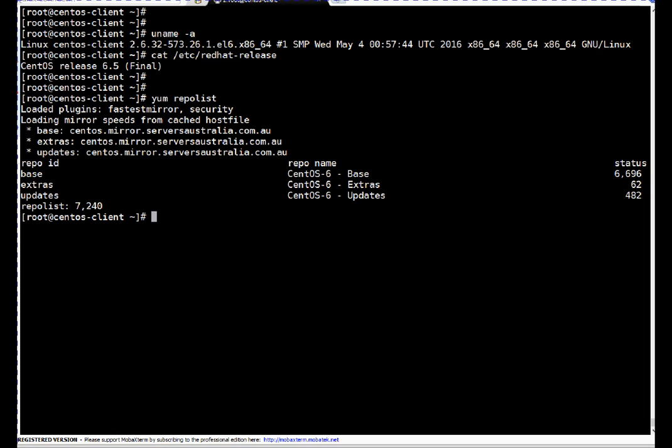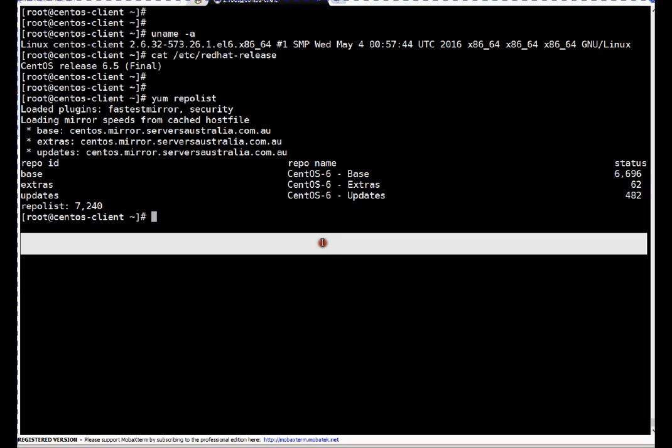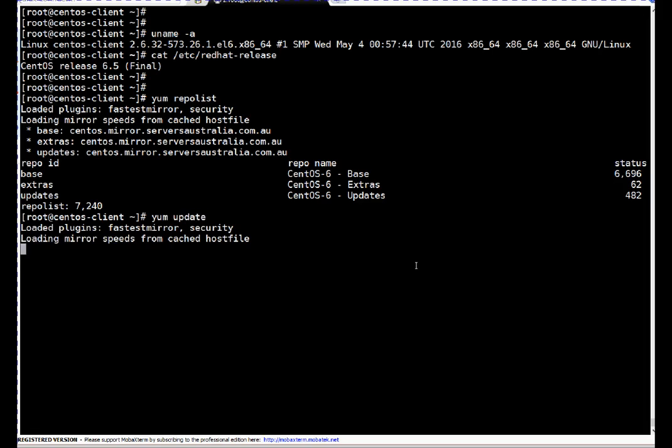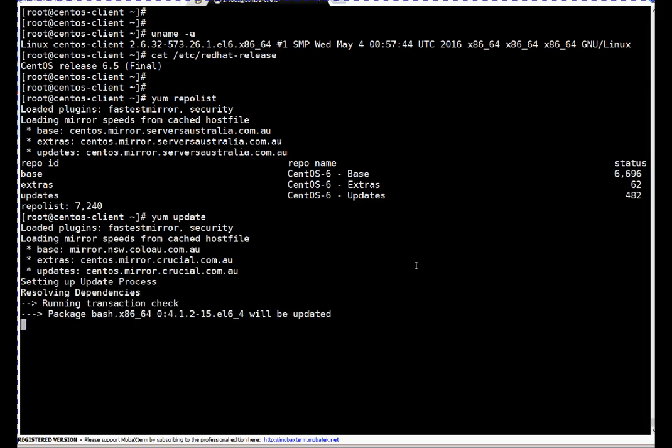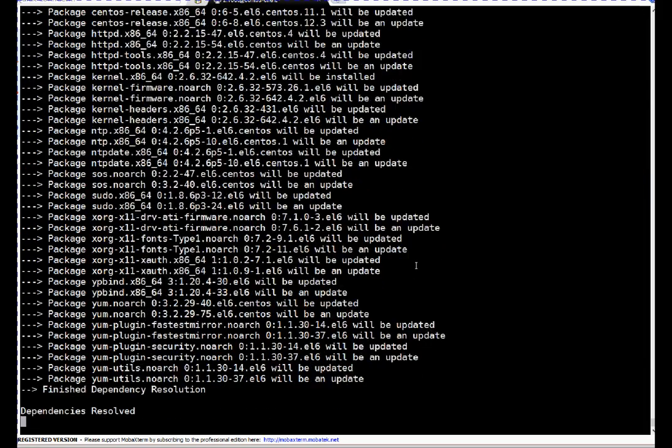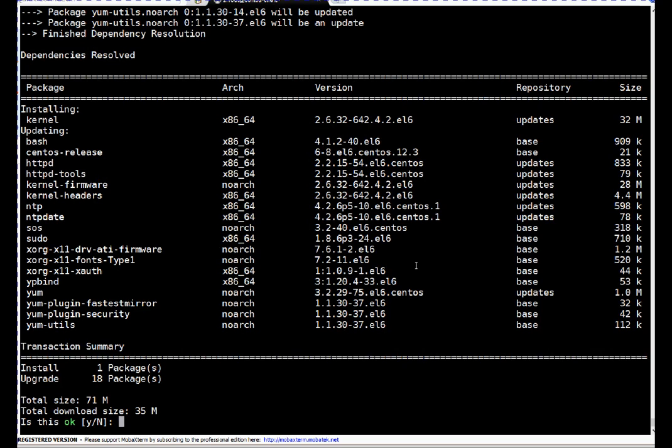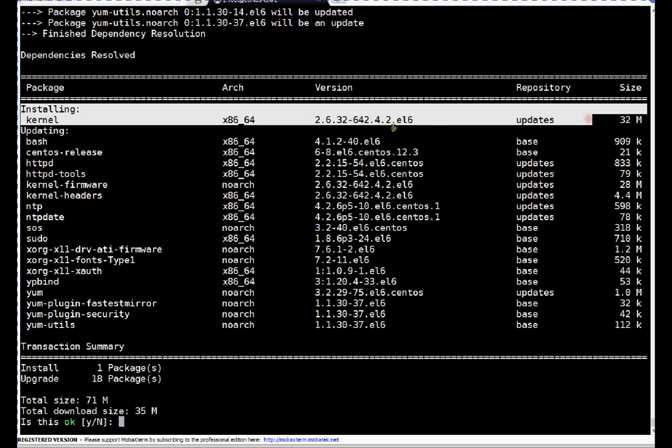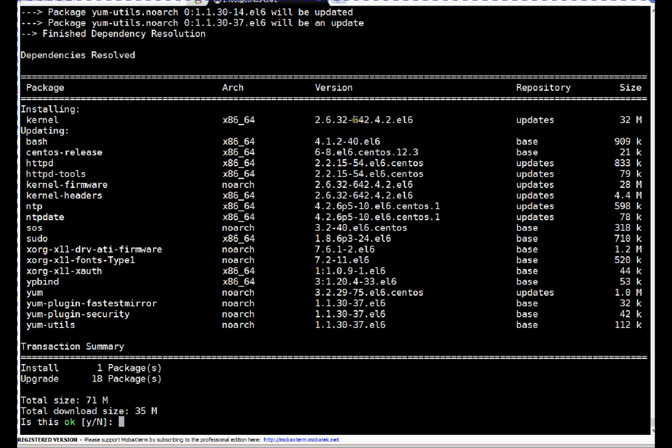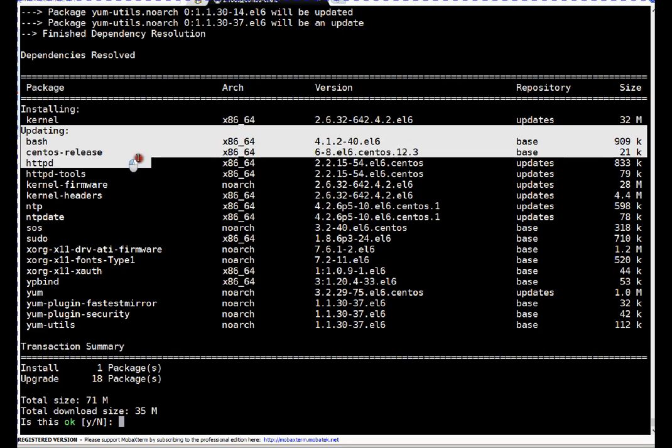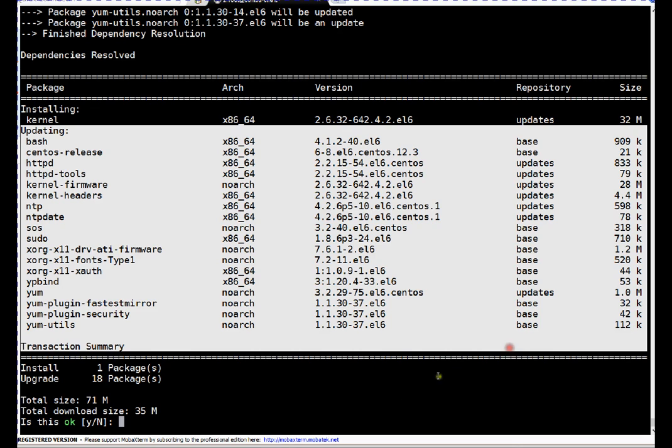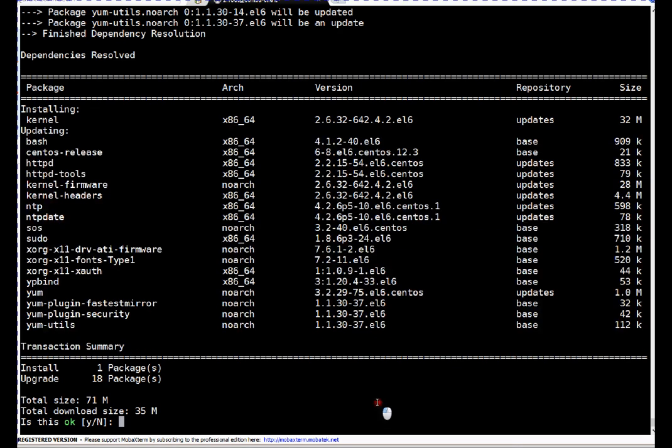To begin patching, I can run yum update. If you see on my system, this will be a new installation. As I ran the command earlier, the earlier kernel was 573. Here it will be updated with 642. These are the patches or RPMs which will get updated if I continue with this patching process.